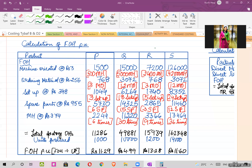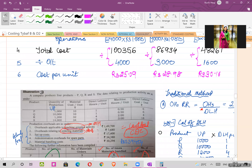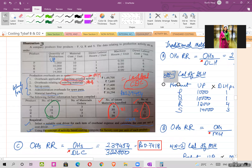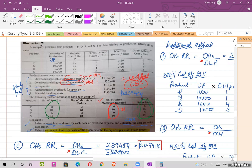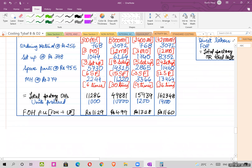The fourth activity is spare parts at the rate of 9.55. The spare parts quantities given are 6, 15, 3, and 12. So multiply each quantity by the rate.